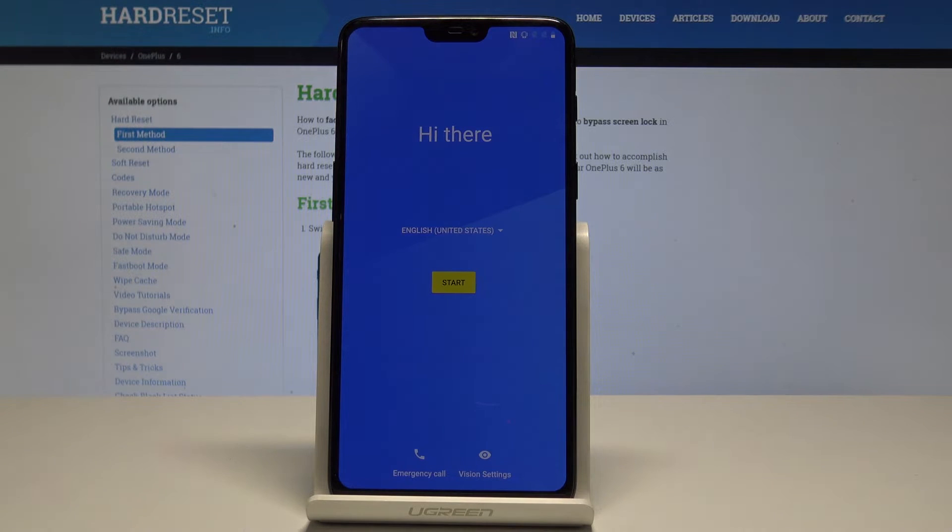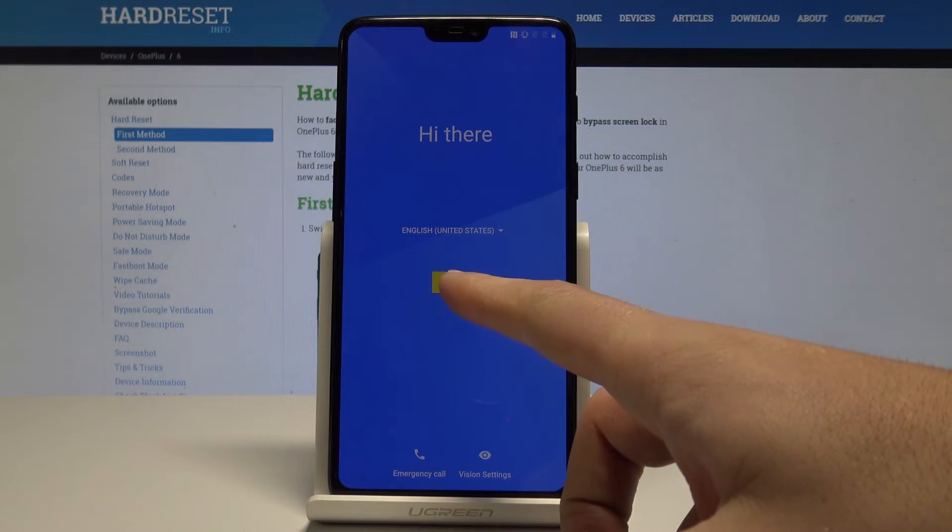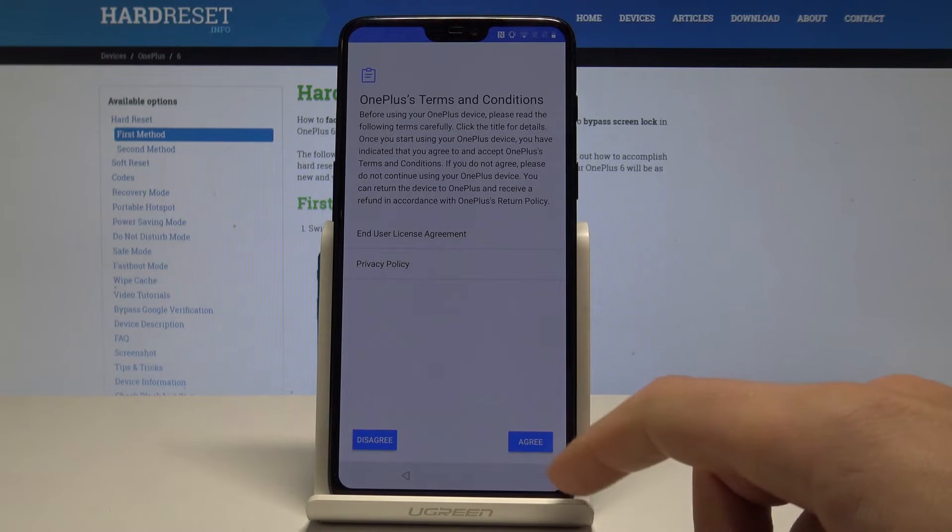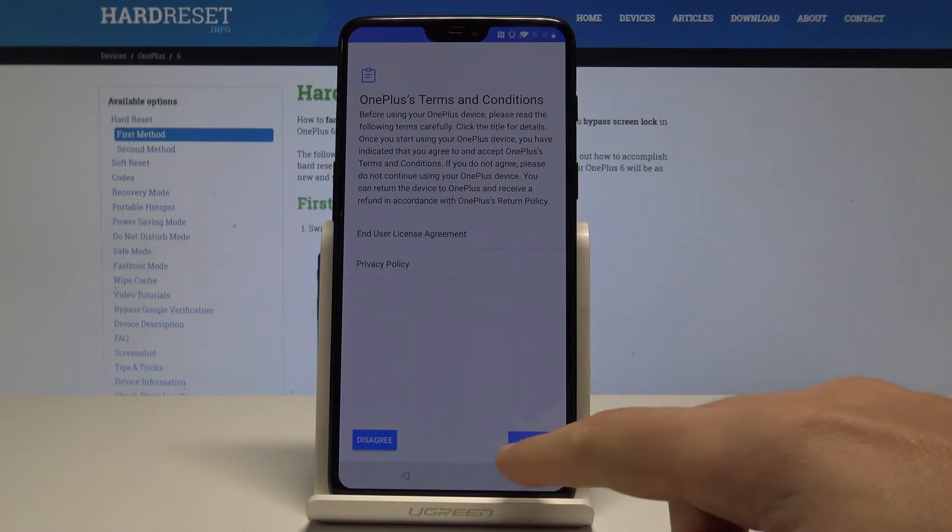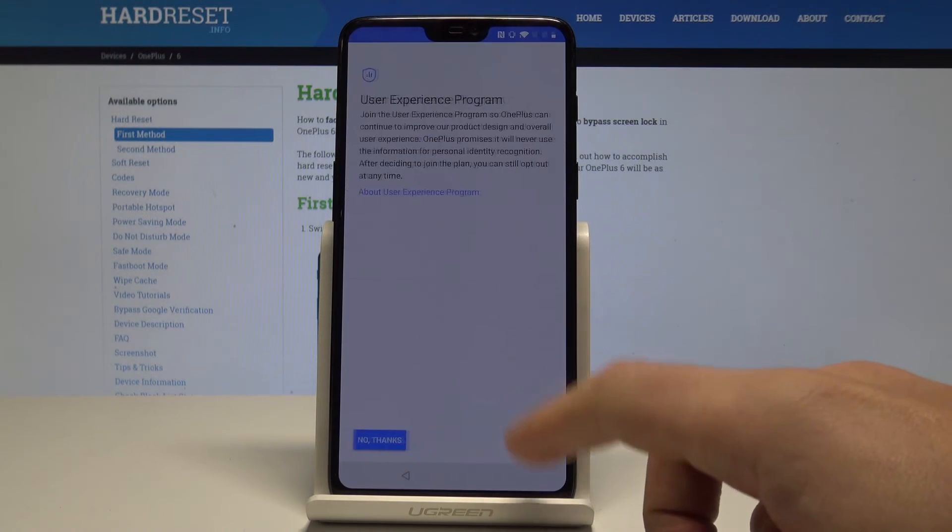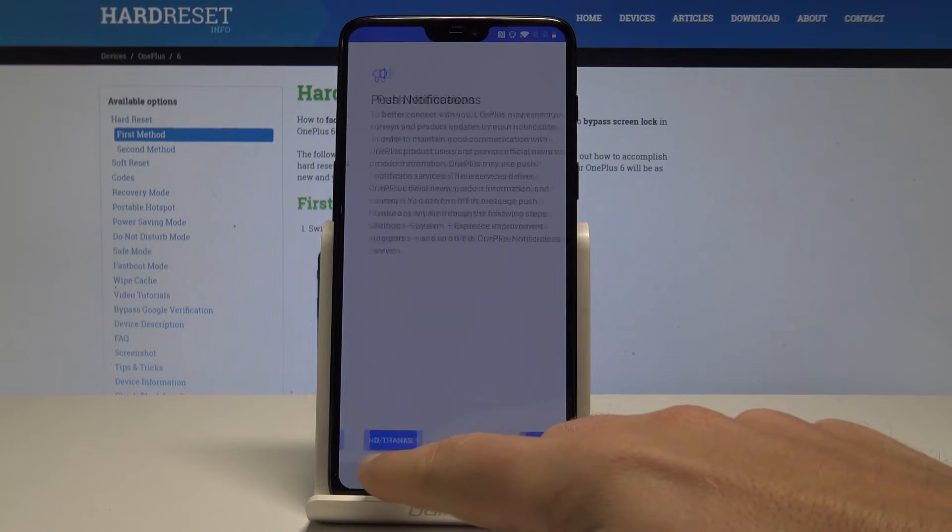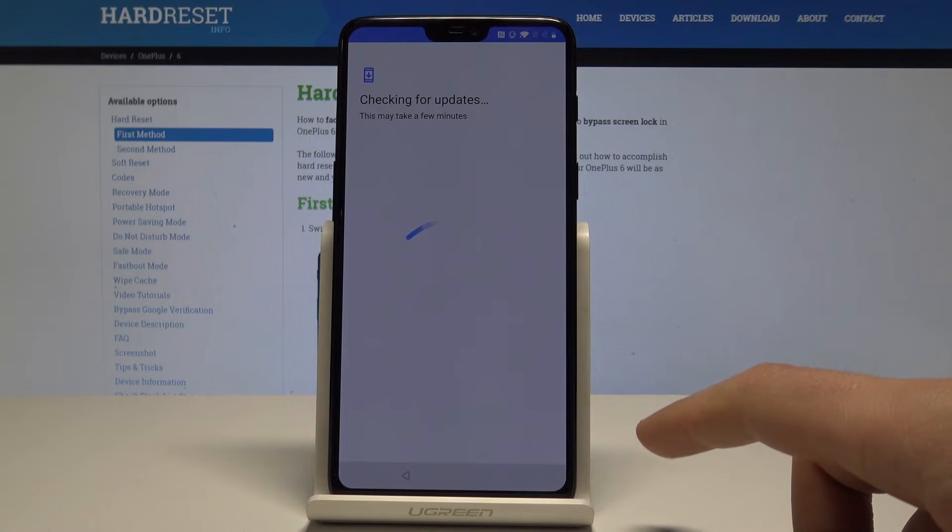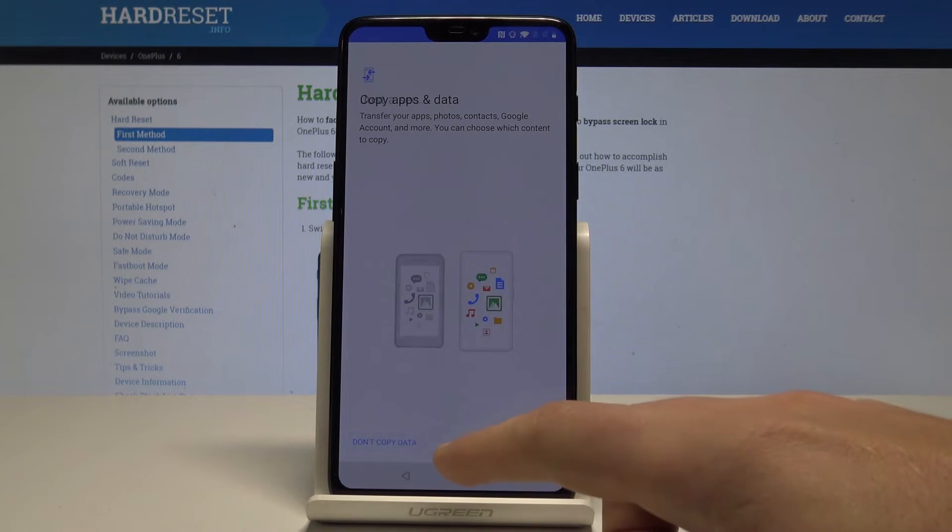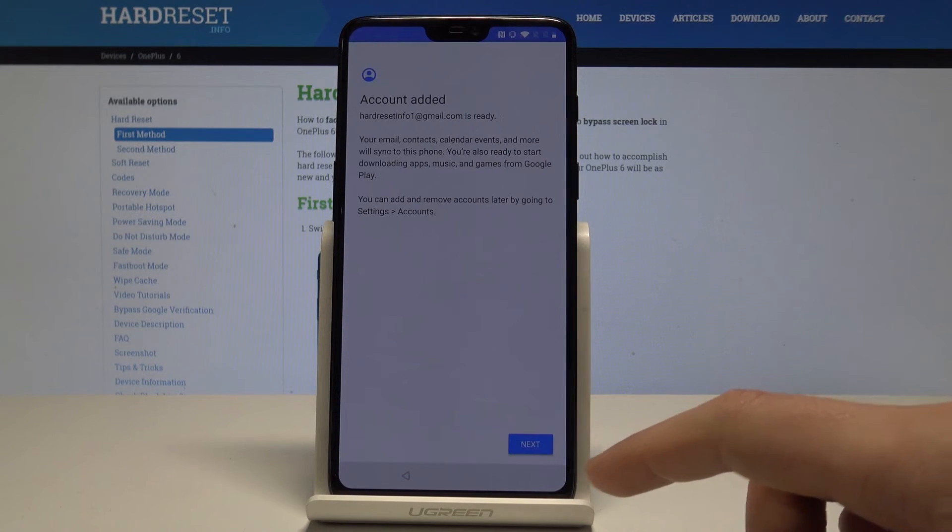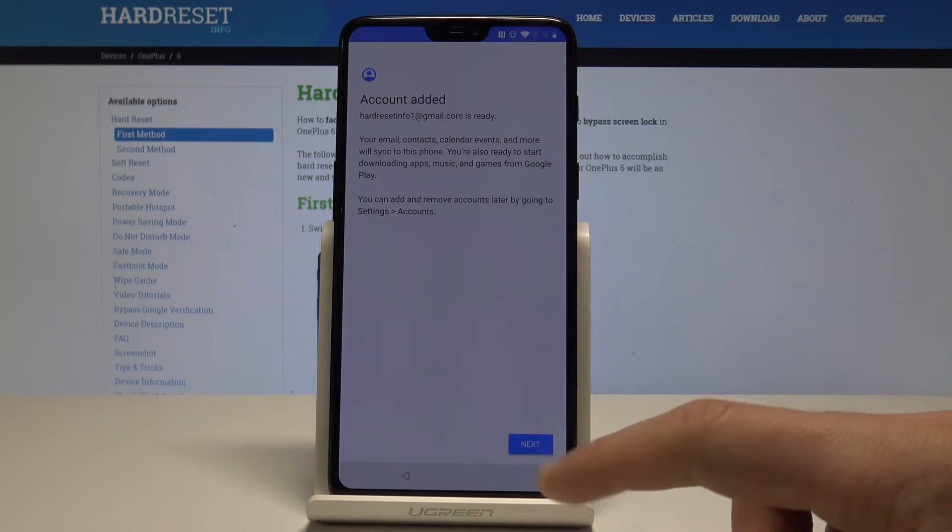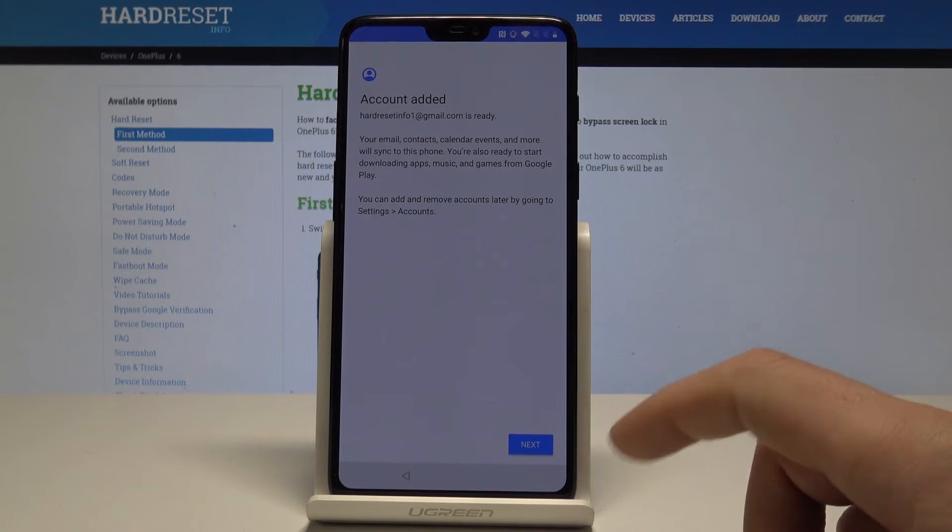All right, the welcome panel pops up. So here let me go through this initializing setup process. Let me agree to the following conditions. Let me choose no thanks to this programs. Let's skip mobile network connection. Let me don't copy any data.